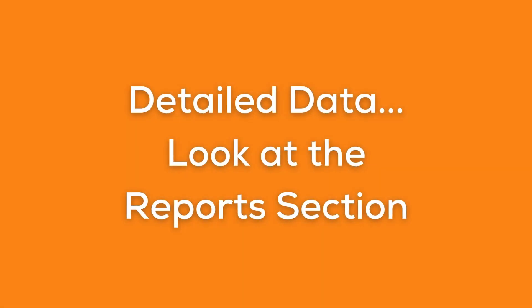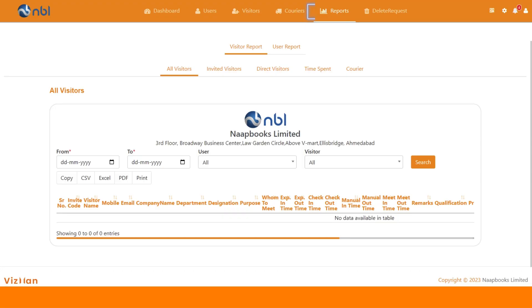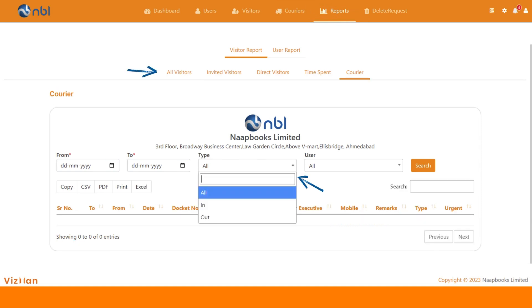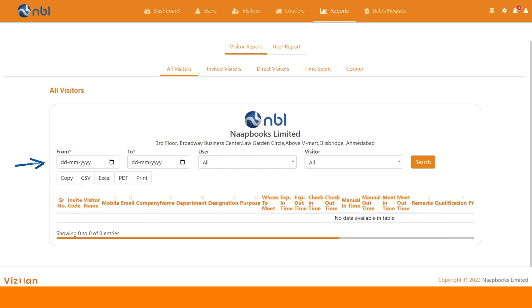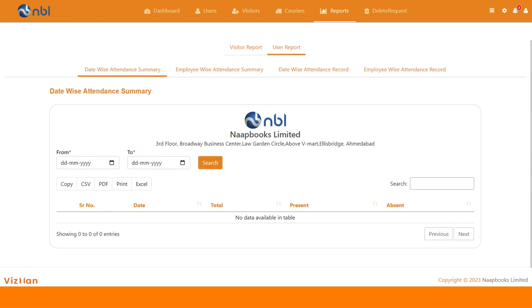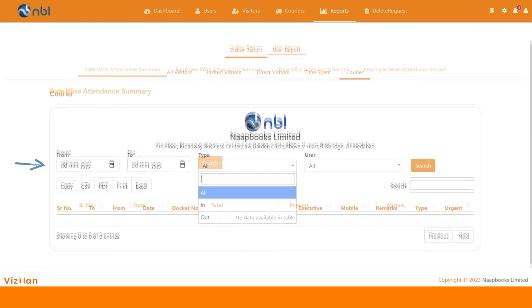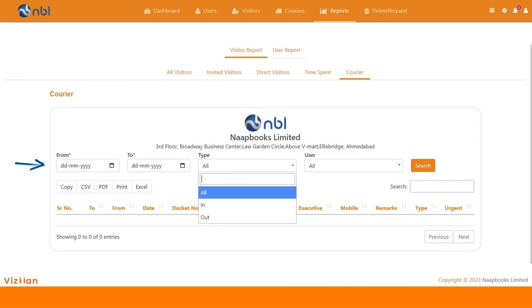Let's shift to the reports section now. VisMan gives you the right to view and download the reports in multiple formats with different filters available. In visitor reports, you have reports like all visitors, invited visitors, direct visitors, and time spent report. As you can see, you can filter out the time frame for which you want to check the report. You can also check the custom report for any specific user, employee, or for any specific visitor.